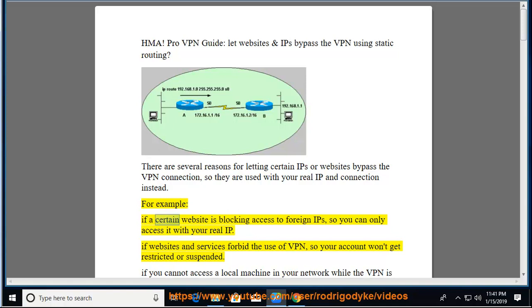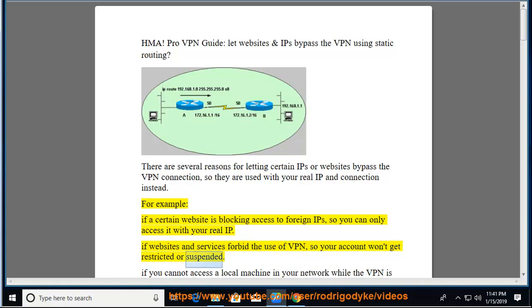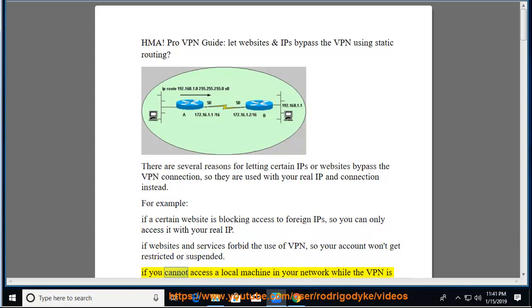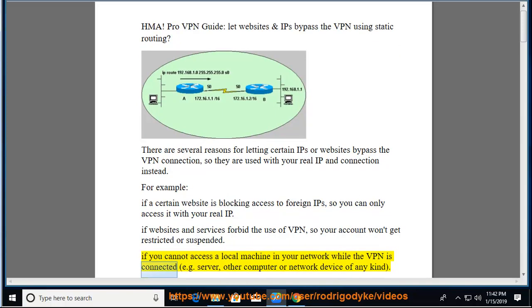For example, if a certain website is blocking access to foreign IPs, so you can only access it with your real IP. If websites and services forbid the use of VPN, so your account won't get restricted or suspended. If you cannot access a local machine in your network while the VPN is connected,